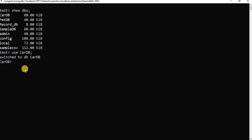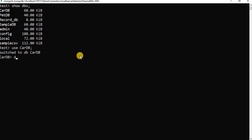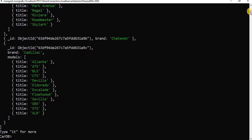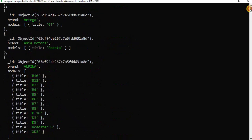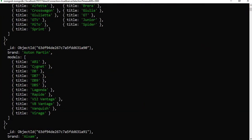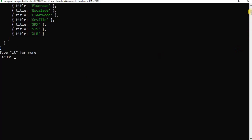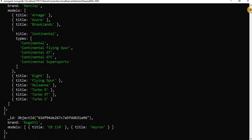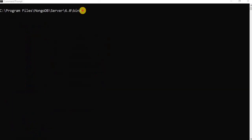We will use the cars_db database to check whether the data has been successfully imported. Then we will enter the command db.cars.find() to display all the records present in the collection. Upon executing the command, you will see that all the data from the JSON file has been successfully migrated to our cars_db.